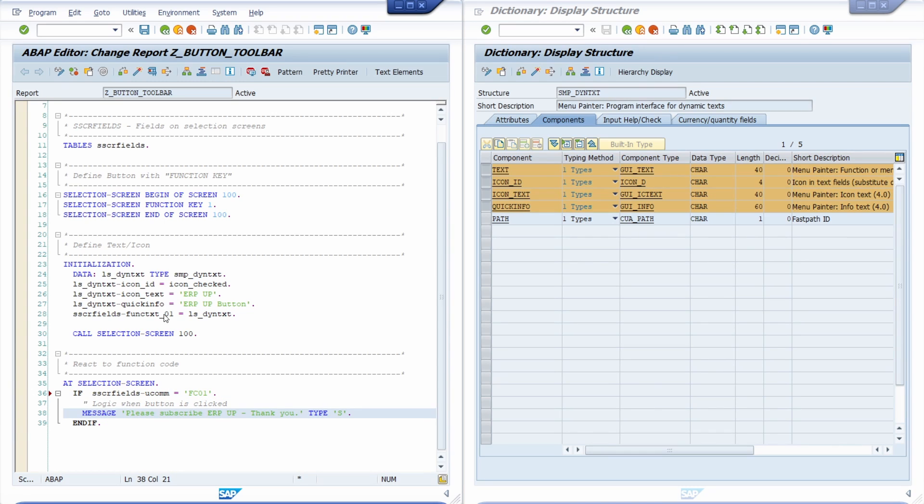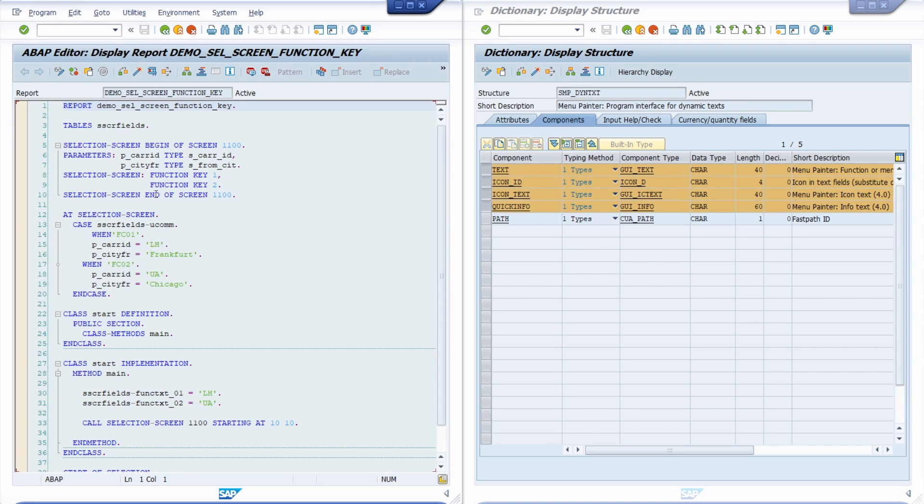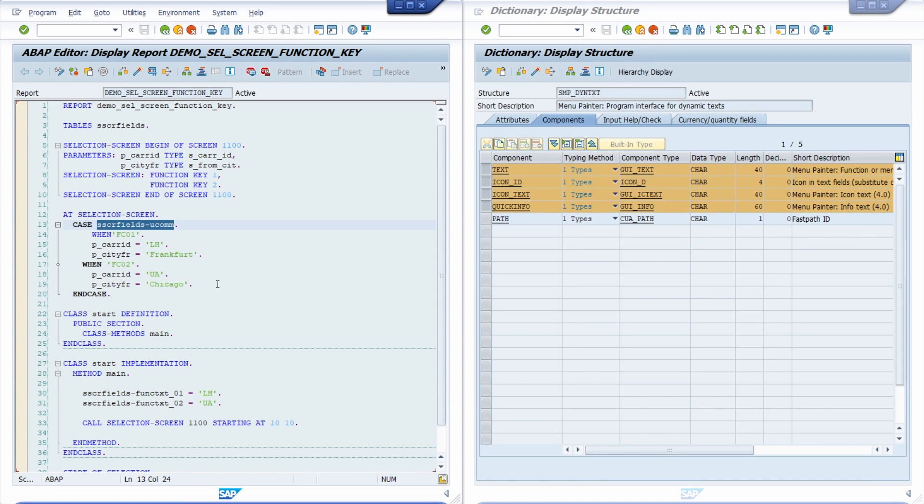And if you would like to dive into this, if you would like to analyze this more detail, then there's also a demo program that you can analyze. So it's demo cell screen function key. And within here you can display the source code. And here basically you can get a more detailed overview how this works. Basically we saw this in my sample program.